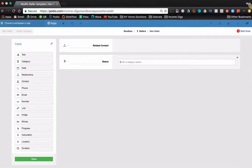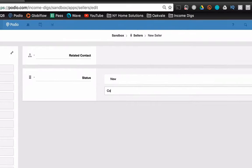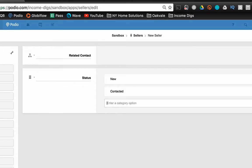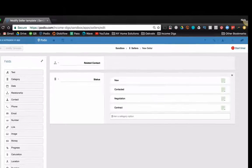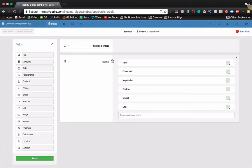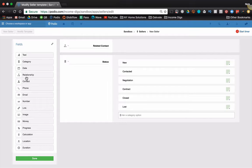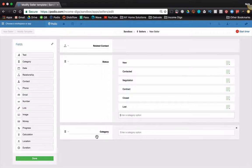One thing that I'm certainly going to have is a category, and this is kind of my pipeline. So my status, new, contacted, negotiation, contract, closed, lost. So that one, it will be in there.